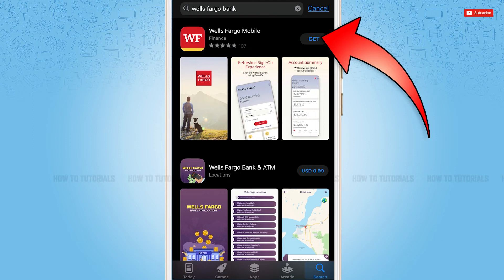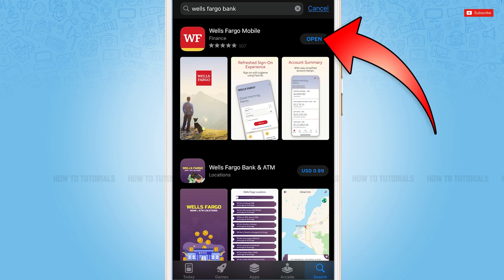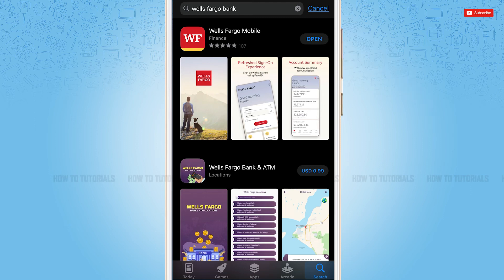Now here you need to tap 'Get' just beside the application to get it installed. Tap 'Get' and wait for the application to be fully installed. As you can see, the application has been fully installed. Now you can tap 'Open' and start using the banking application.